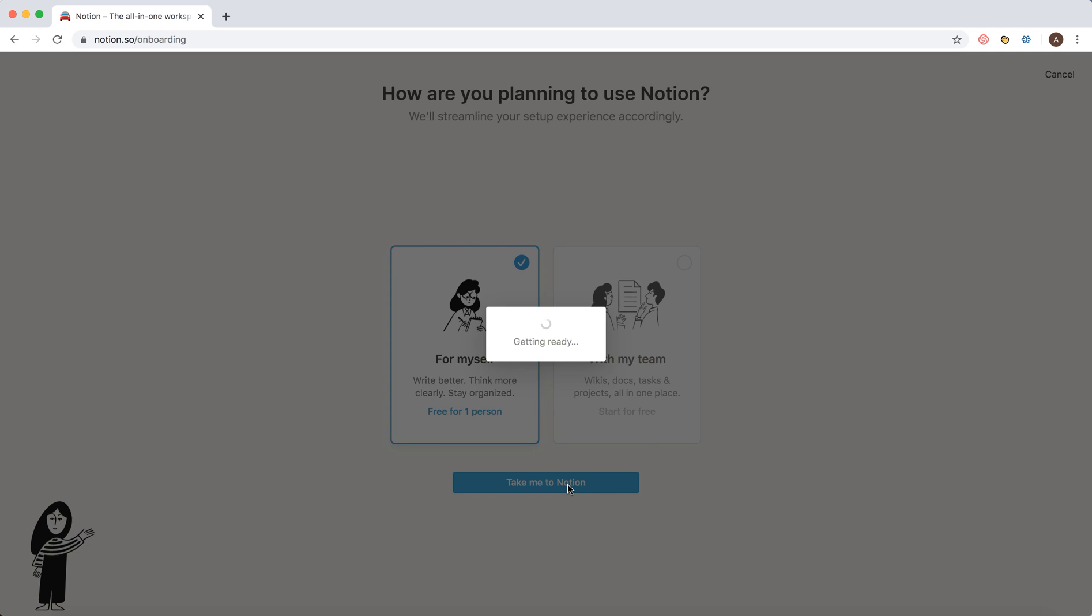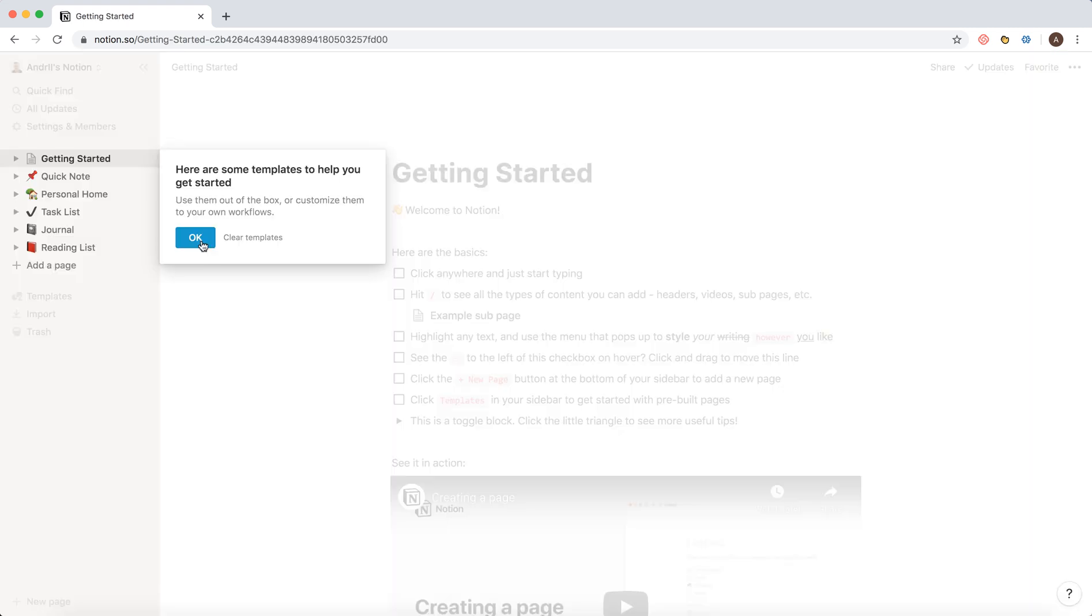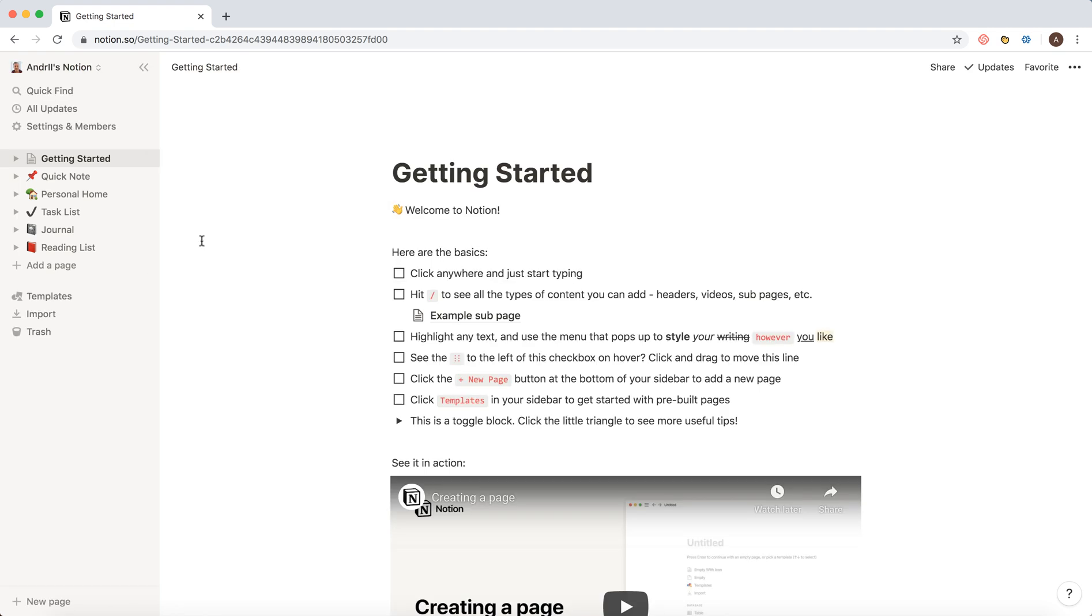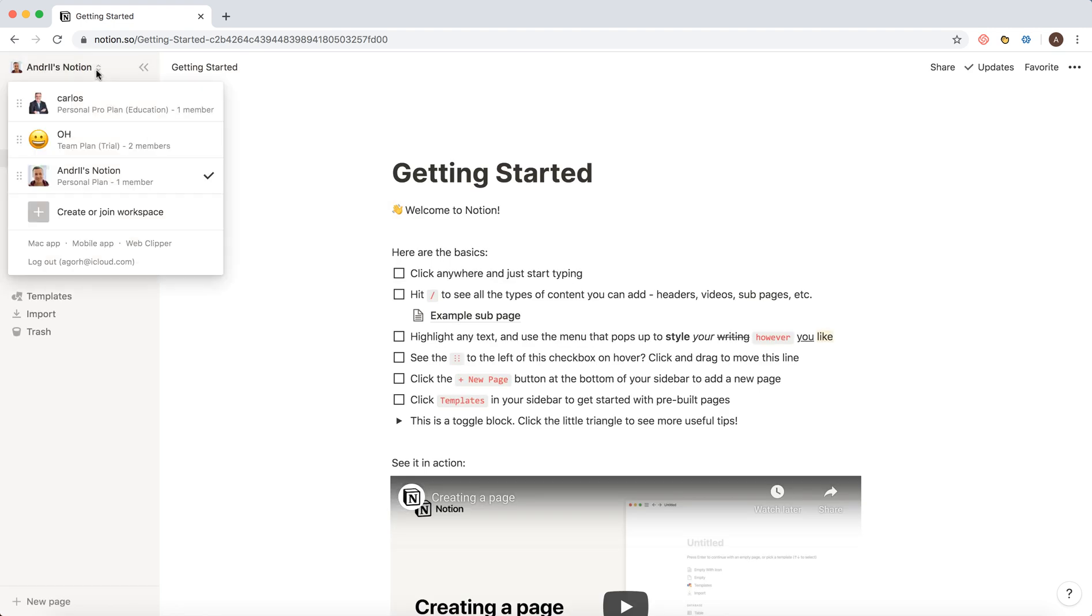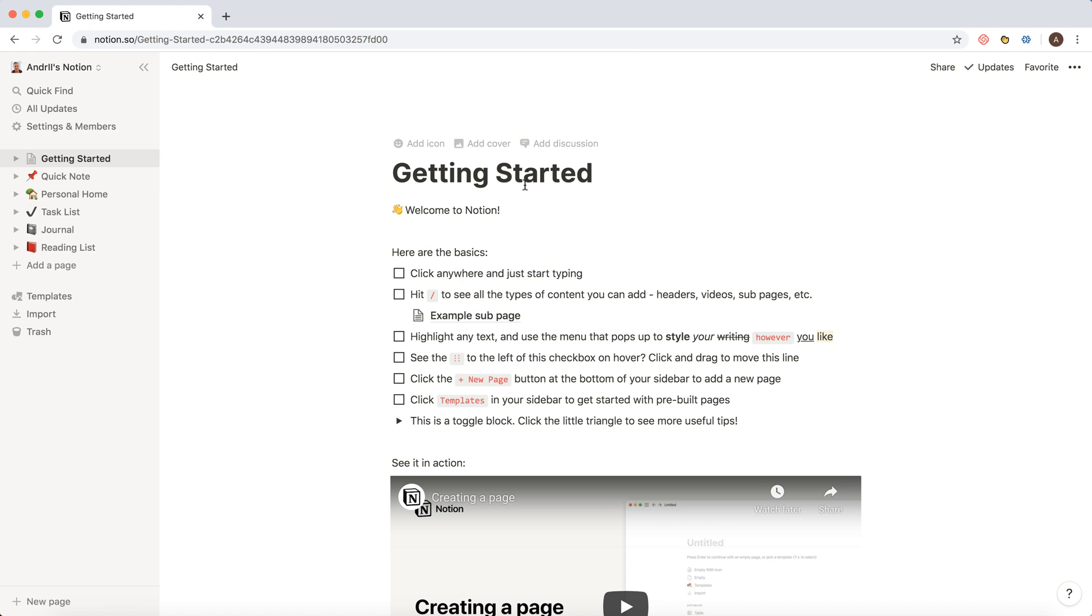So just do that and then you have your workspace. You'll see it here. It appears on my Notion, and there you have it.